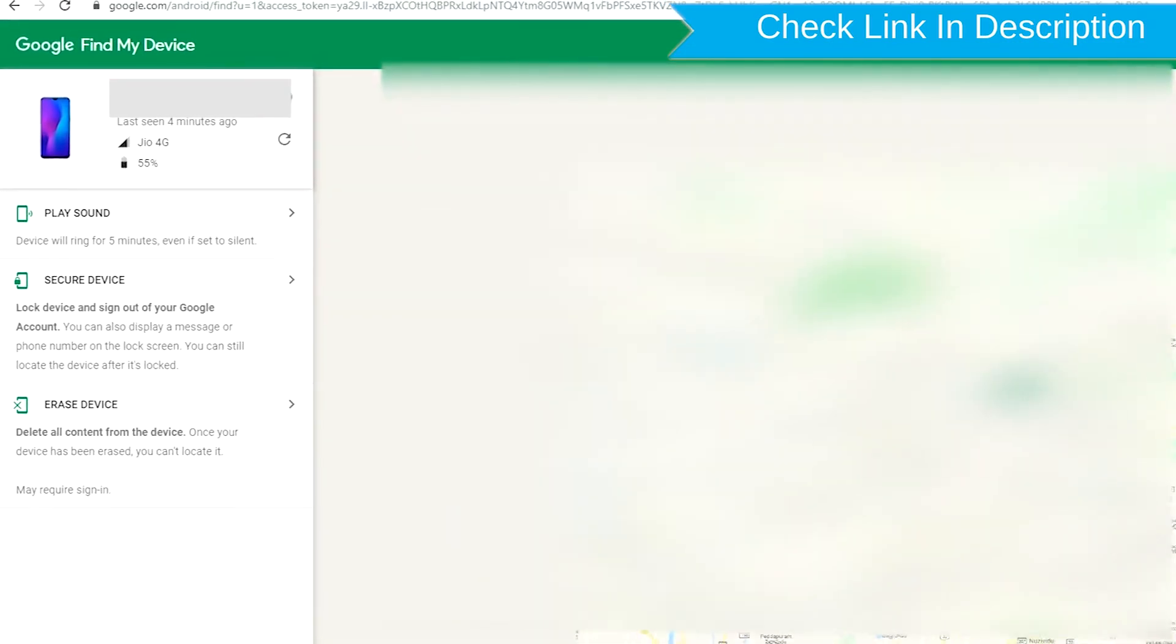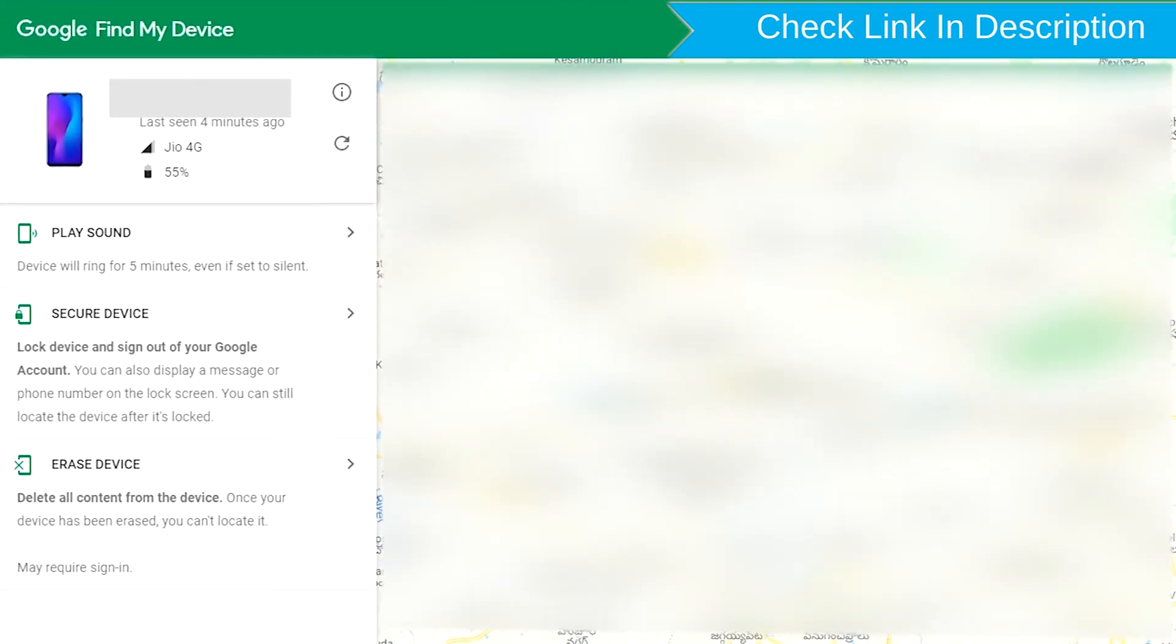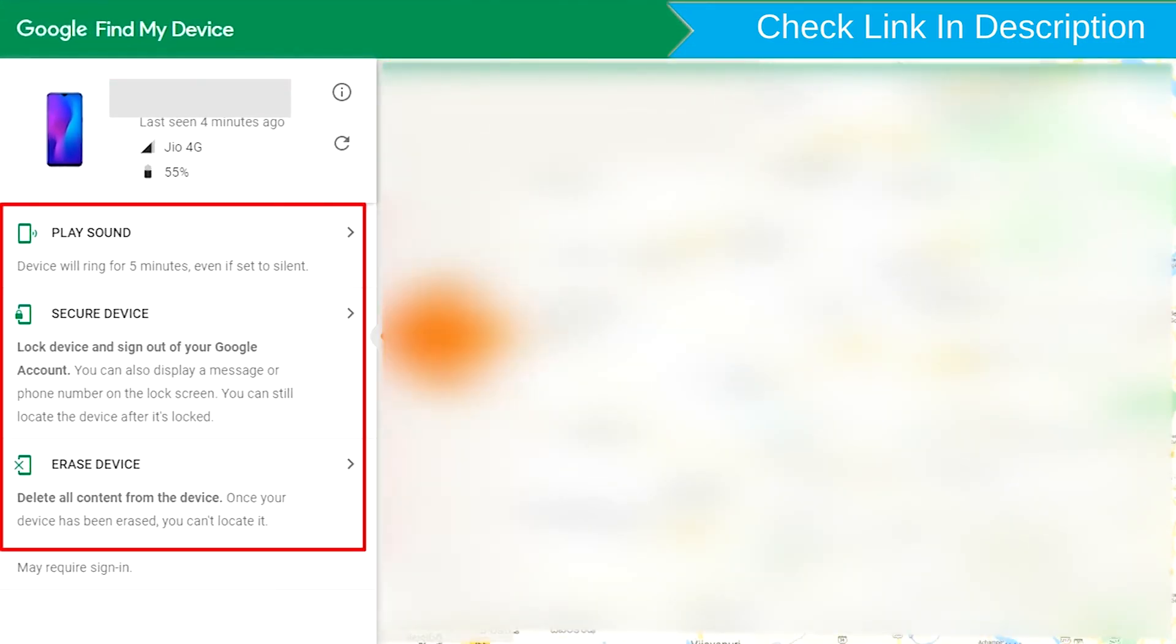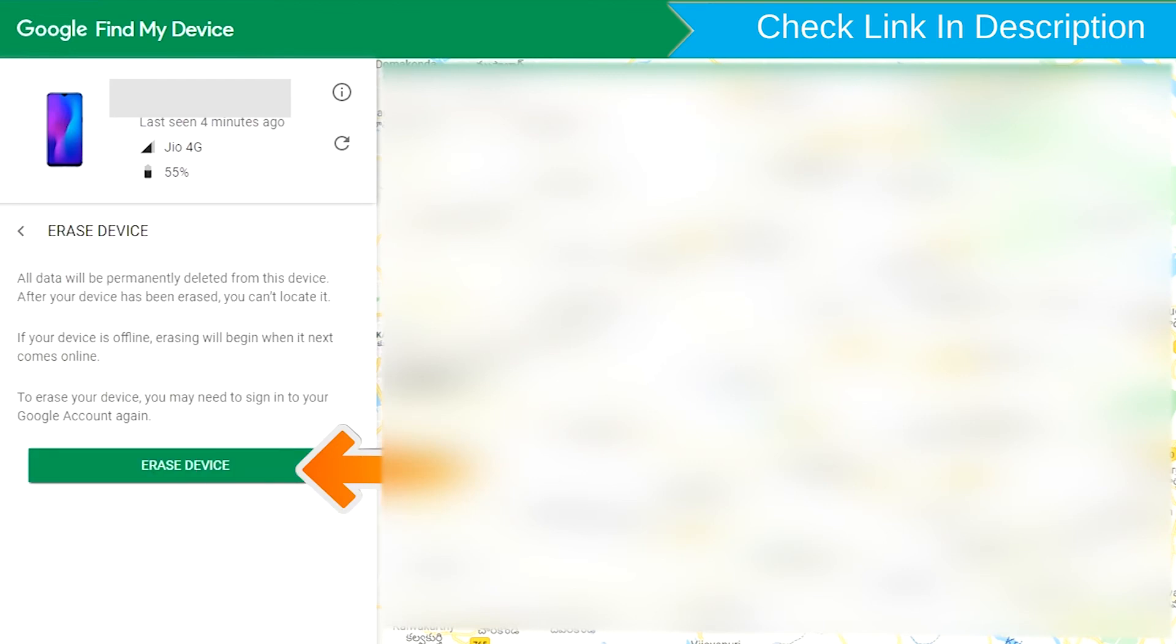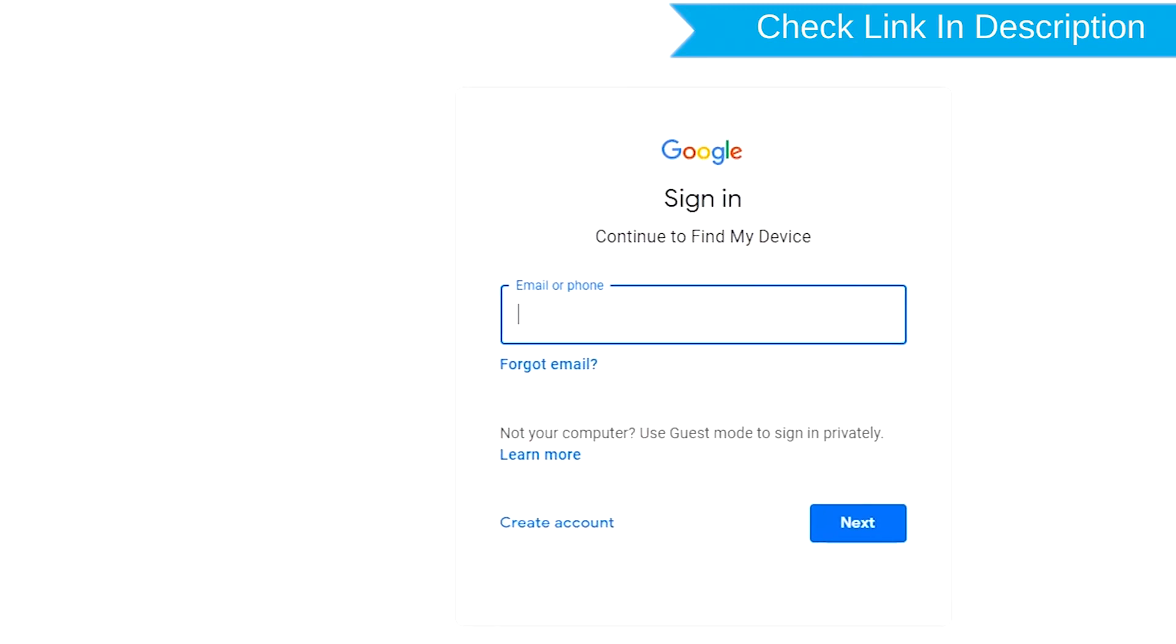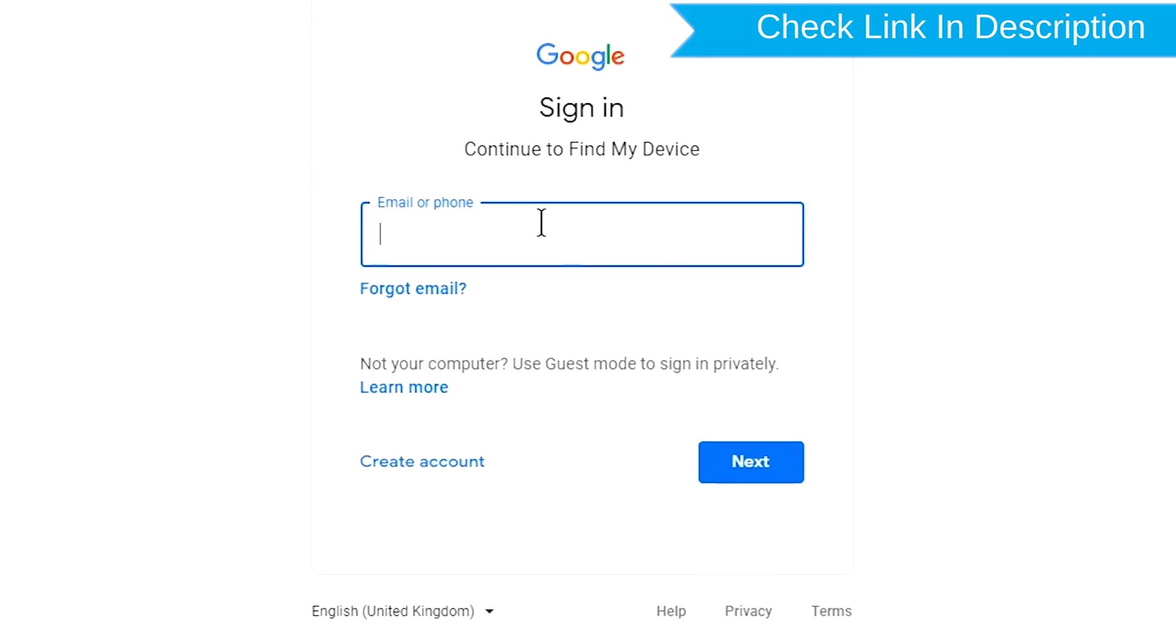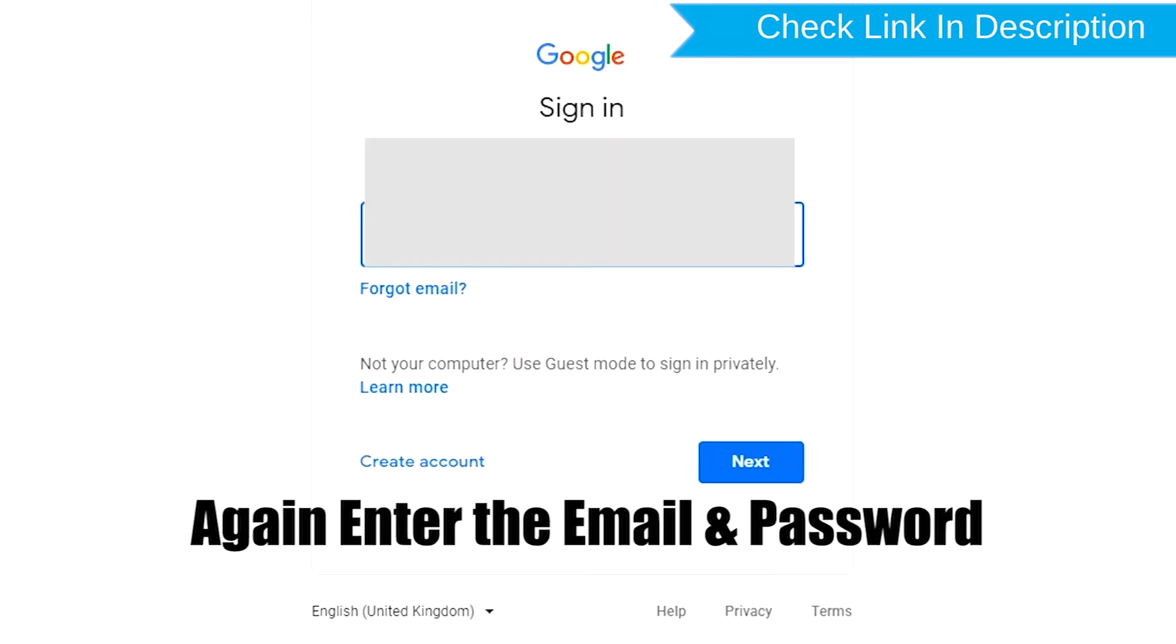After login, there will be three different options: Play Sound, Secure Device, and Erase Device. Now click on the Erase Device option. Again enter the email and password.